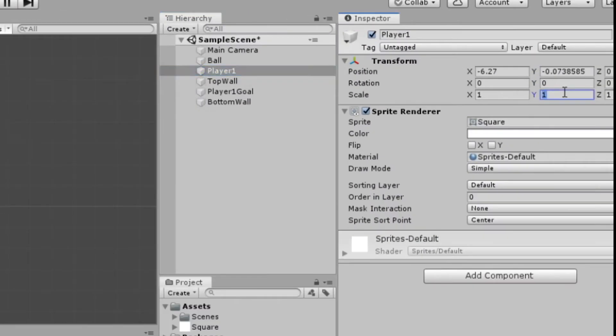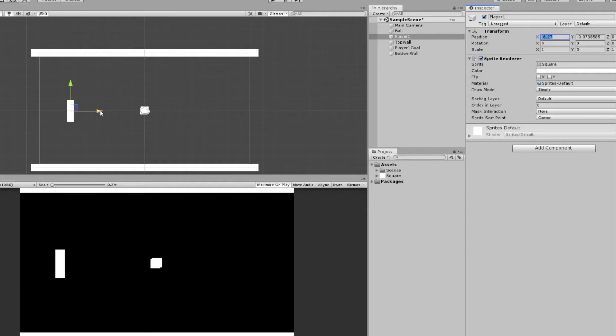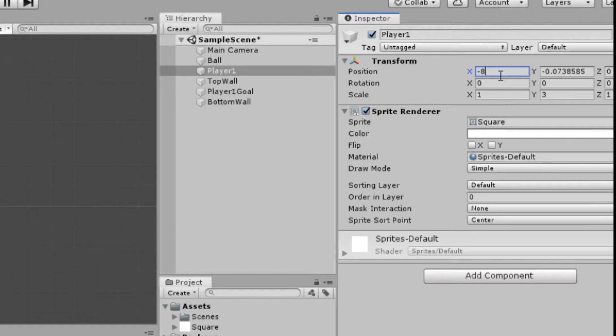Our Player, we can expand out a little bit too, so maybe 3 in the Y scale. And same thing, we can set these to nice even numbers. We want it pushed up against the edge of the camera. It's around negative 8, so negative 8, 0. We'll set the tag to Player.